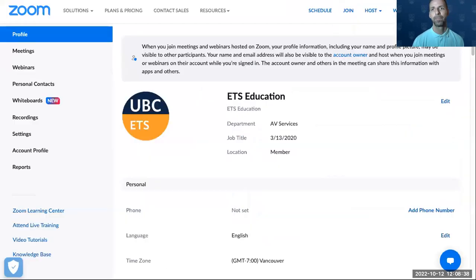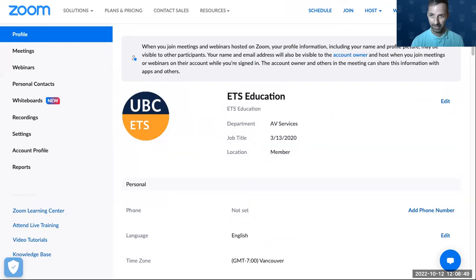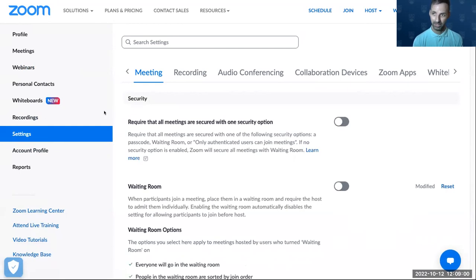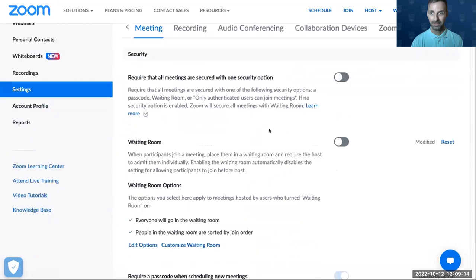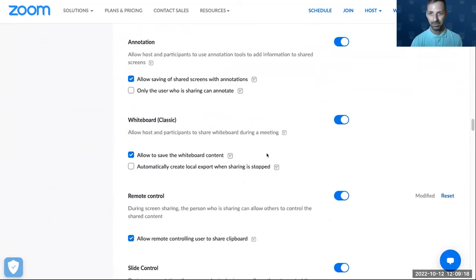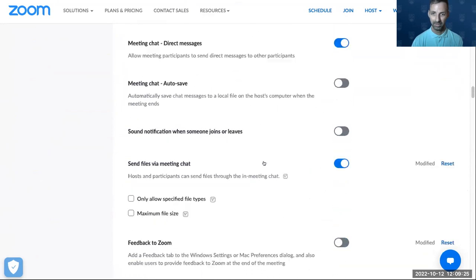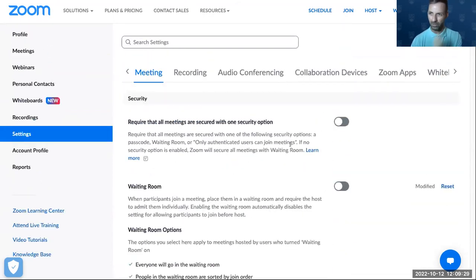So I'm going to go to zoom.us and log in to the ETS account. If we go to settings, we can start configuring things in the global account settings. Whatever settings we define here will apply to all meetings we create from this account. There are lots of options — many, many controls — so we're just going to go over the most important and most useful ones.